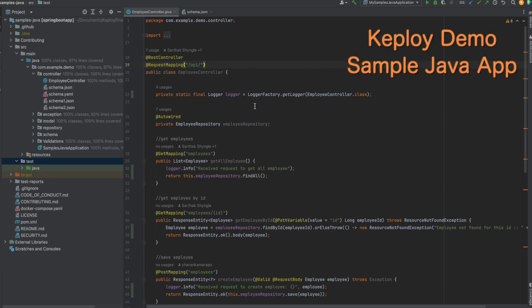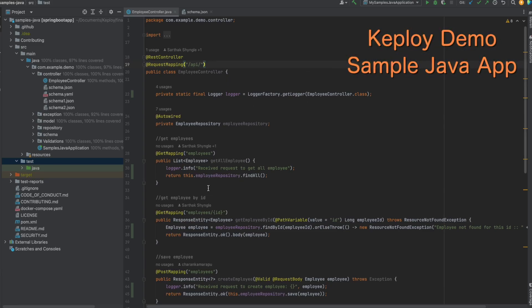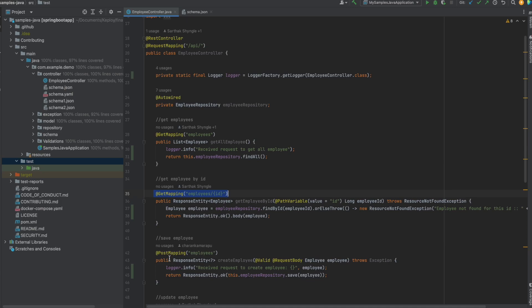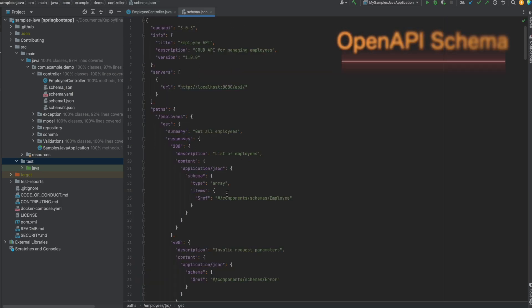Hi everyone, this is a Keploi demo for a sample Java application. I have several endpoints on my application and I also have a schema JSON.